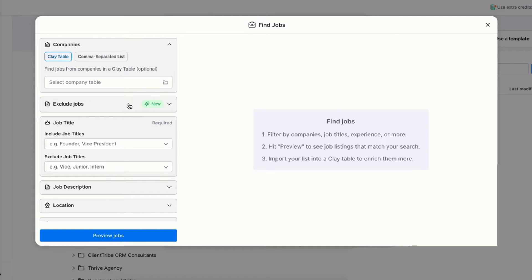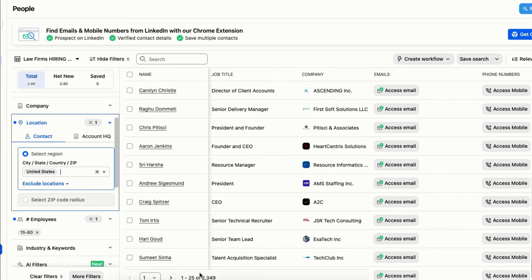However, using Apollo alone has a downside. If you increase the company size filter, you might end up with too many contacts from the same company, which can hurt your email deliverability. That's why combining Apollo with Clay is a better strategy.